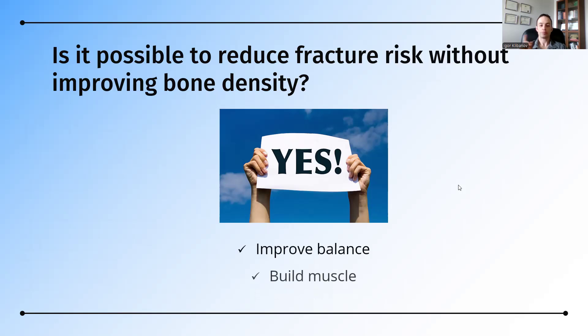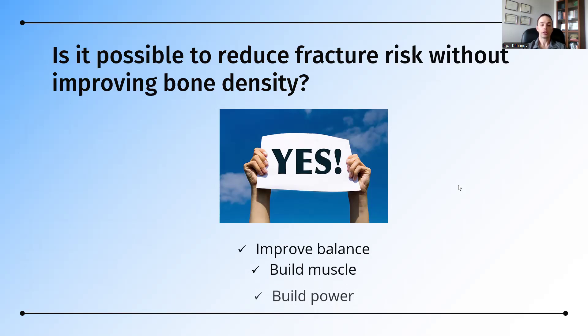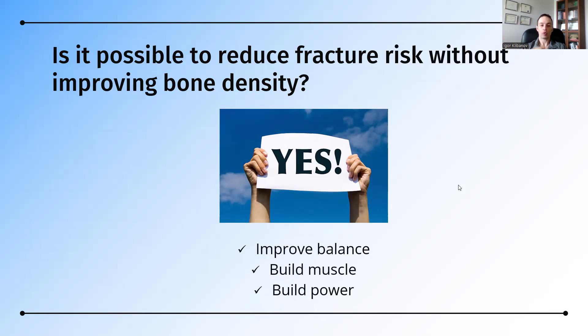Two is to build muscle. Now, people think if I build muscle, I'm going to build bone. Not necessarily. You can build muscle without building bone, but even just building muscle without bone will directly improve your fracture risk without improving bone density. And thirdly, you can build power. In other words, if you slip, do you have enough power to pull your leg back into position to catch you? These are all ways of reducing fracture risk without building bone density.